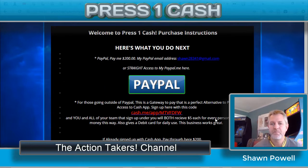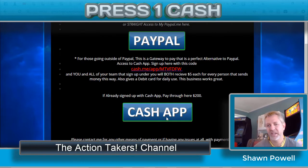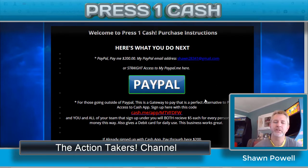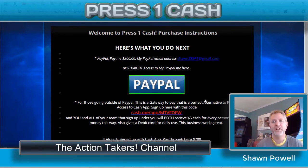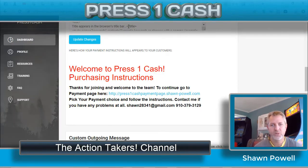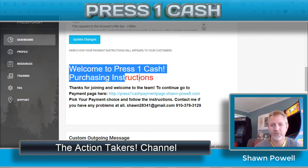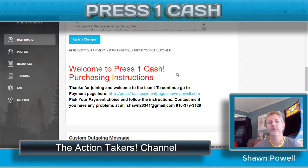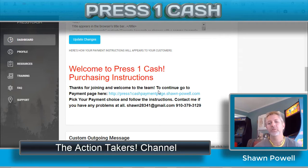With that being said, I wanted to have some nicer looking buttons and get a more professional appearance. When I went to copy it over, it went a little crazy, which I wasn't surprised about. So I kept this page simple — I turned it into a link. I wanted it in red so it grabbed attention. 'Welcome to Press One Cash Purchase and Instructions. Thanks for joining and welcome to our team.'